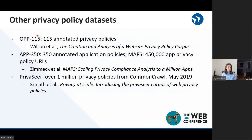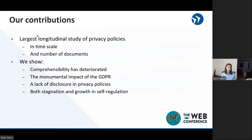So what does the dataset landscape look like? There are a couple of small, very well-annotated datasets, and there are also a couple of very large, less-annotated datasets. But our main point is that many of these datasets are collected with a single time point in mind. In contrast, what we present is, to our knowledge, the largest longitudinal study of privacy policies, both in timescale and in the number of documents among longitudinal studies. In our analysis, we look into readability and length, comprehensibility, we help to contextualize GDPR, we look into disclosure within privacy policies, and we also look into self-regulatory bodies.